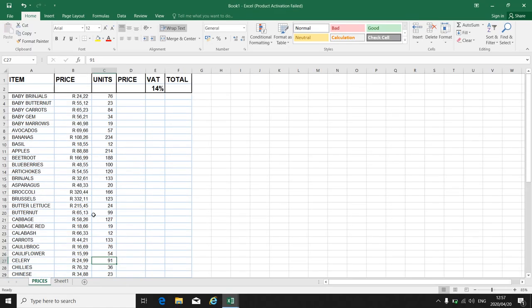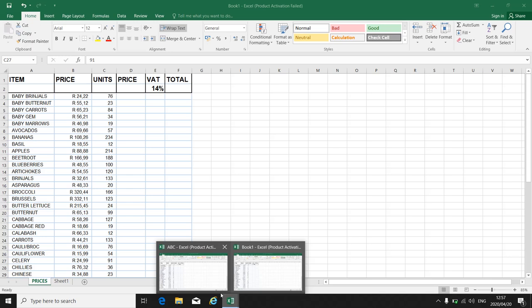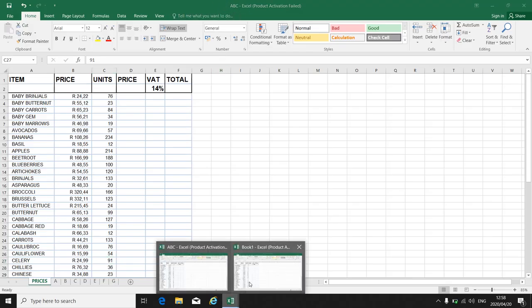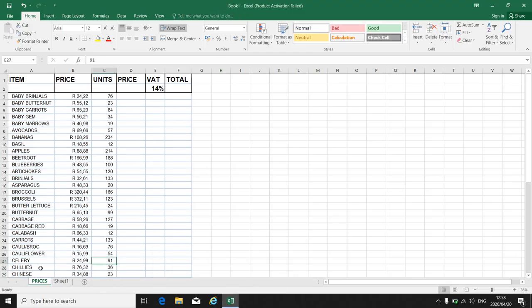Now in my book one, there is my whole prices worksheet that I took from ABC workbook. So the prices worksheet now appears in ABC and in book one.